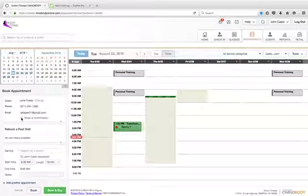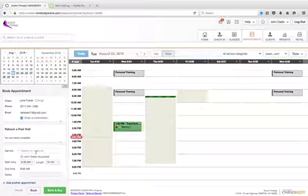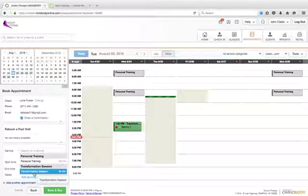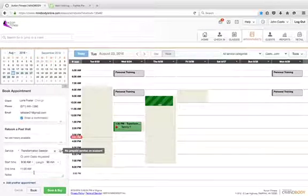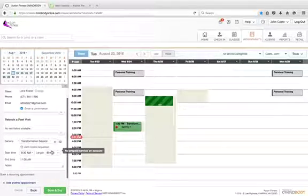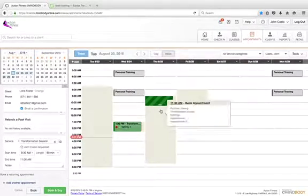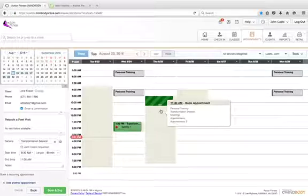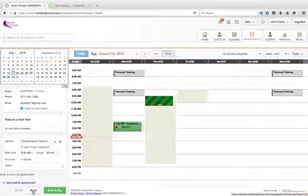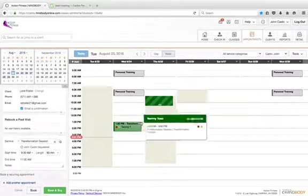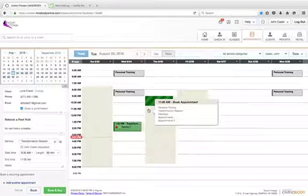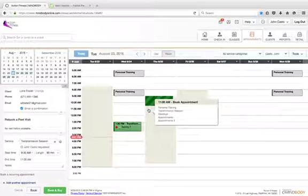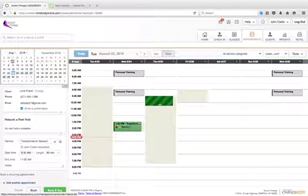Always want to hit email confirmation. Search for a service. Hit transformation session. If it automatically drops down to 60 minutes because there's only 60 minutes of availability, that's perfectly fine. Either way, hit book. Once you hit book, it will turn green like this. It will send an automated notification to the person, and you will get one as well, depending on which email you have access to. They'll be green in the system.